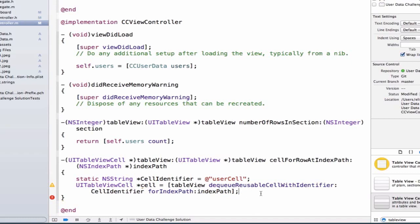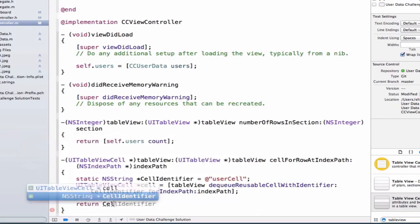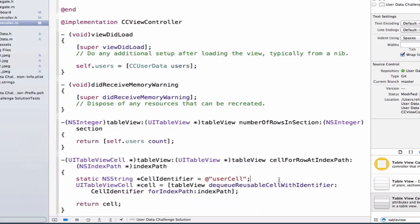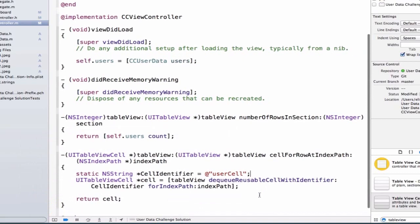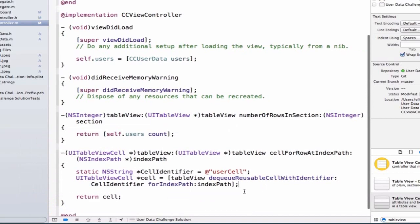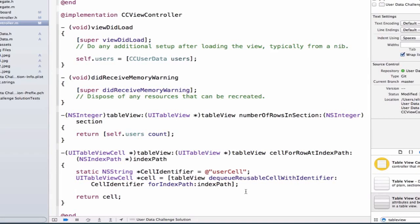So the next thing we want to do is we want to return our cell. And this will make our error go away. But our cell needs some sort of information. So what we're going to do is we're going to have to learn how to index into our array. And we're going to use our literal syntax to access the values for our keys.